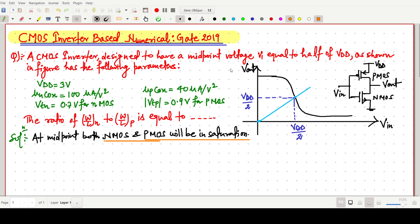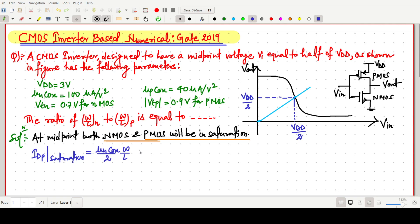We have to write the drain current equation for PMOS. I am writing IDP in the saturation region. This can be written as (1/2)·μp·Cox·(W/L)·(VGS_P − VTP)².